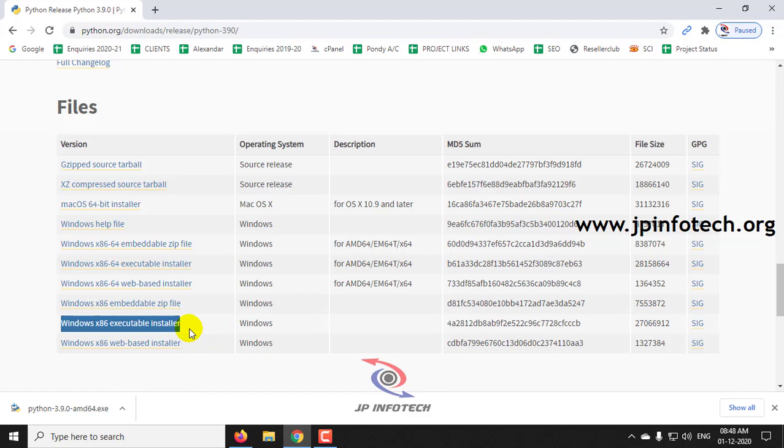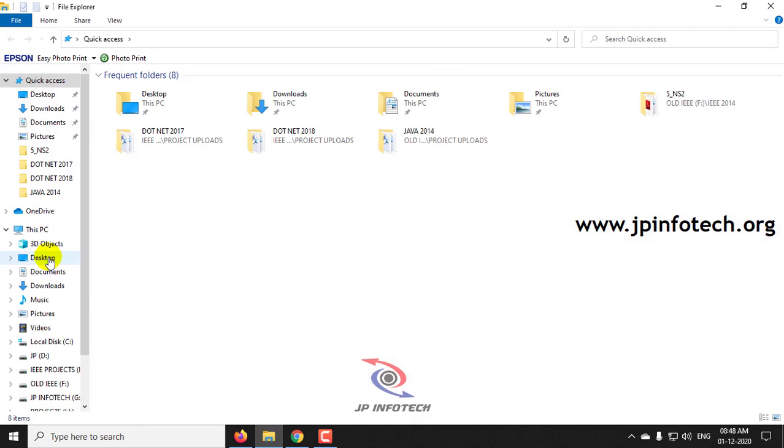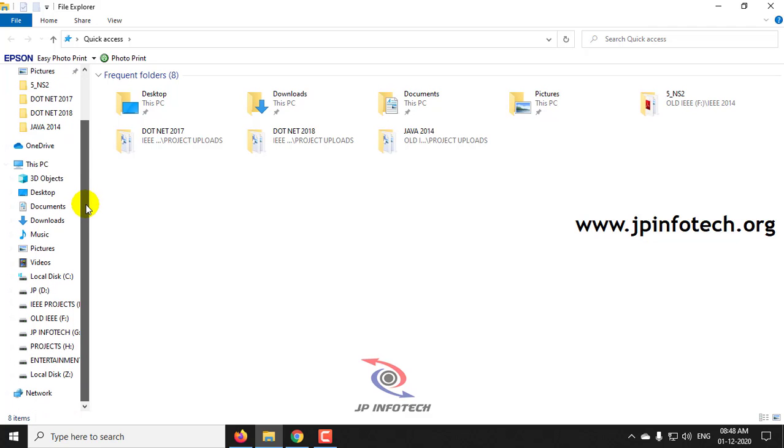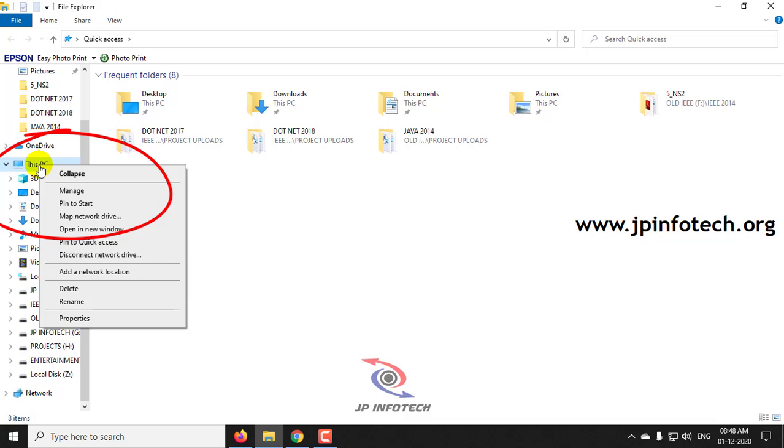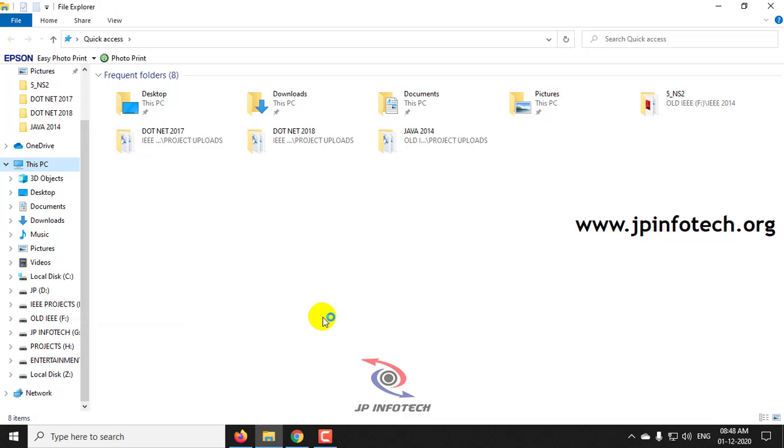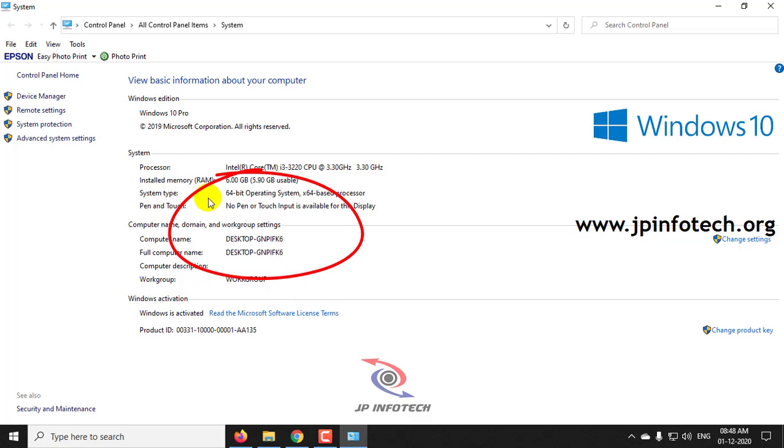In case if you don't know your system is 32-bit or 64-bit, just go to My Computer. You can just click This PC and select Properties, where you can see the system type 64-bit.